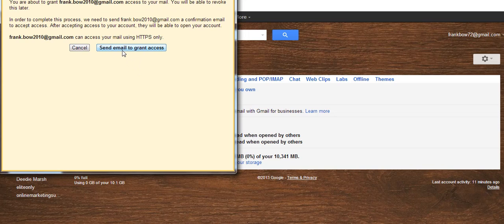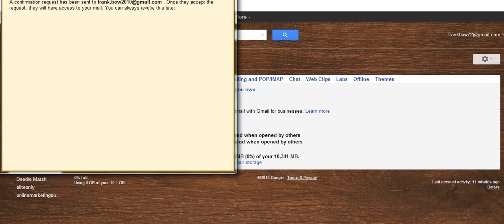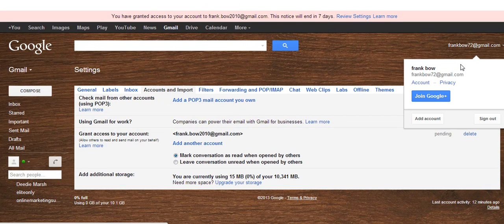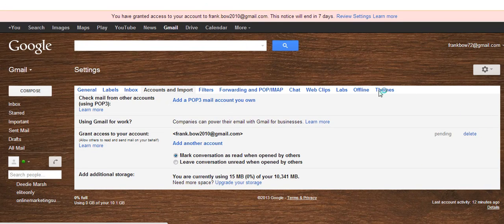We want to send an email to grant the access, so we'll click on this one. And we'll go back to the other account to give access, to grant the access email.